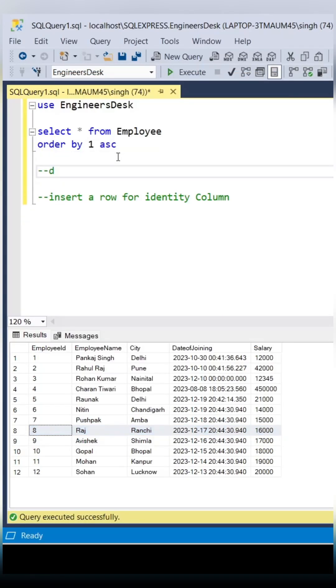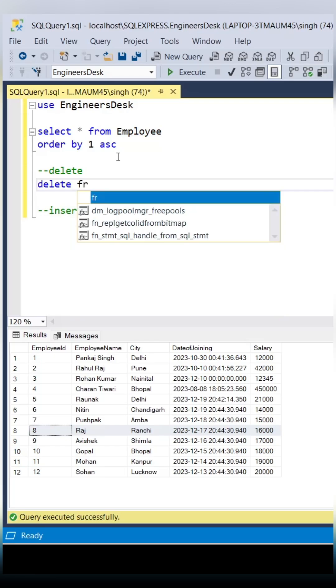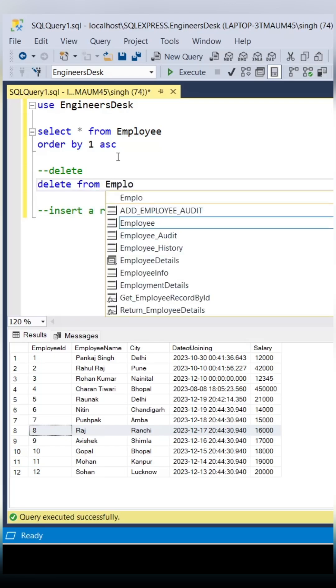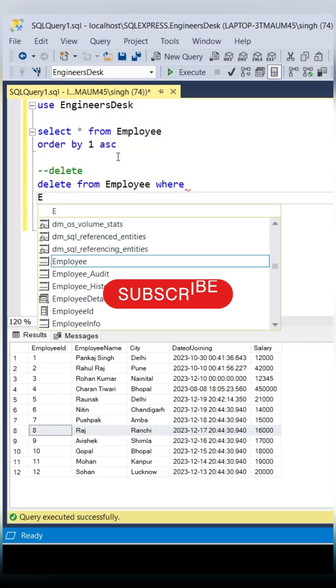So we are having this employee table with employee ID as the identity column. Let's delete one record from this table and then we'll try to insert the same record.